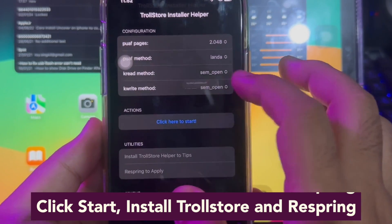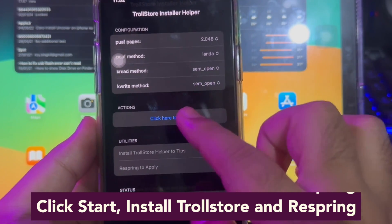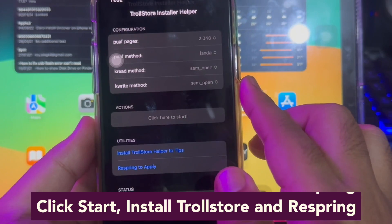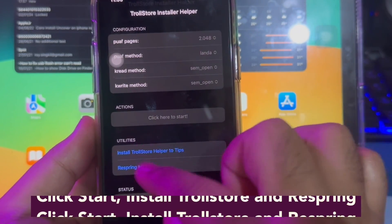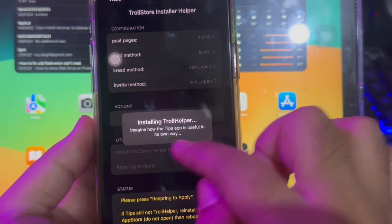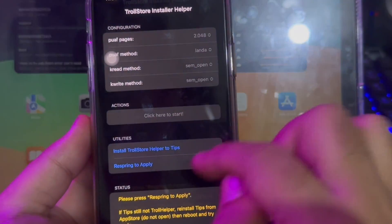Make sure to exploit the kernel. Then click TrollStore helper to Tips. Then respring to apply.